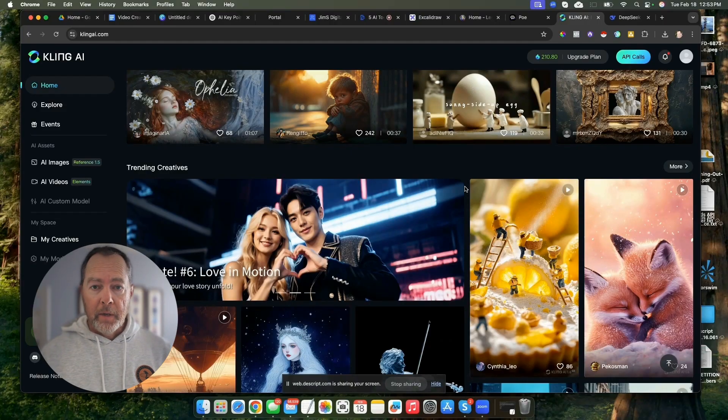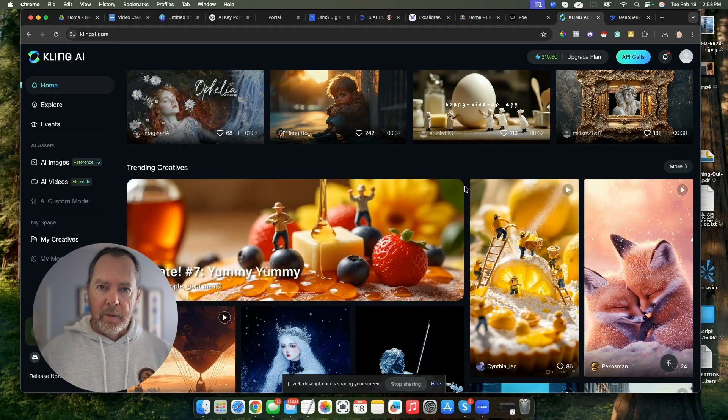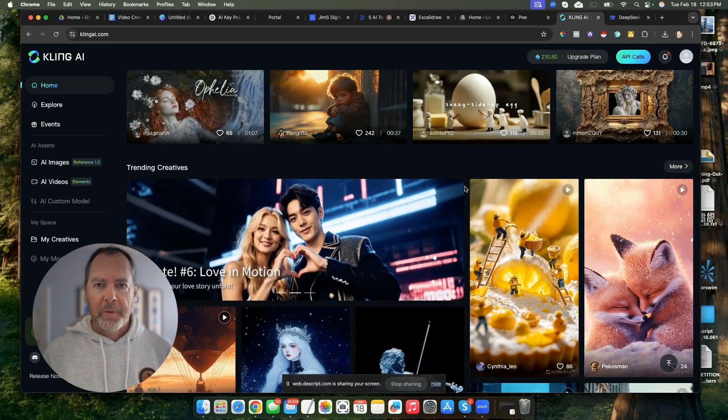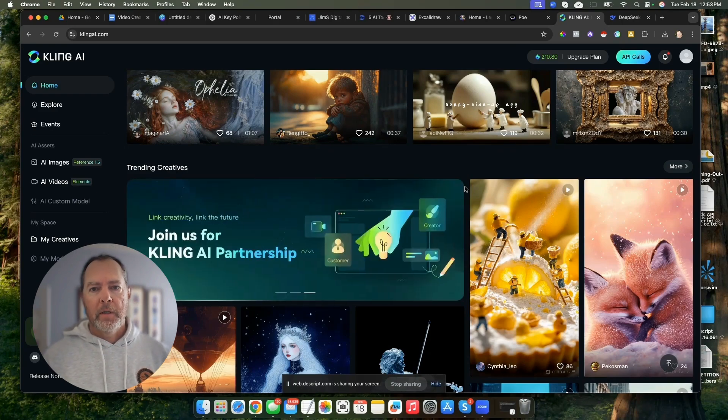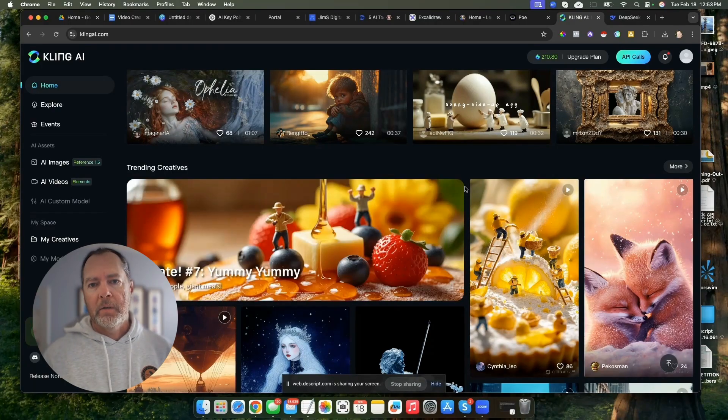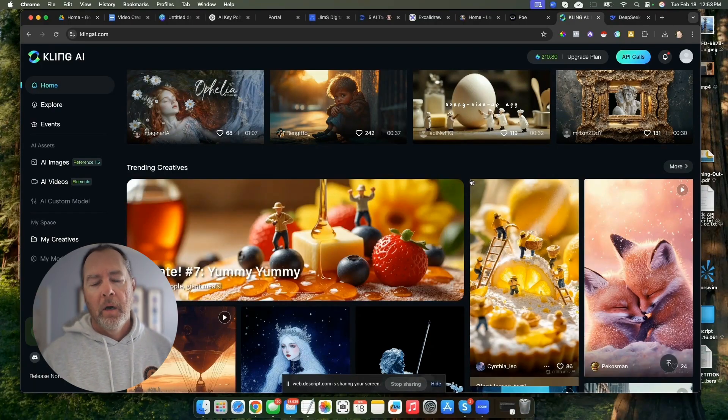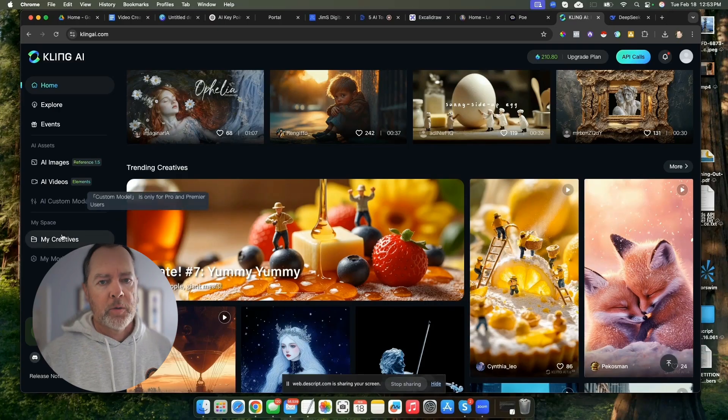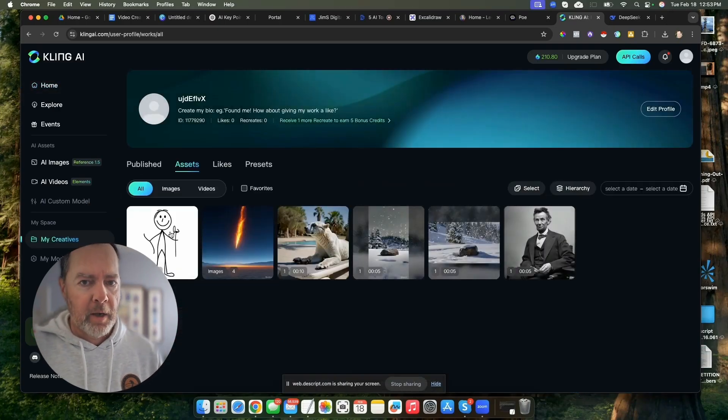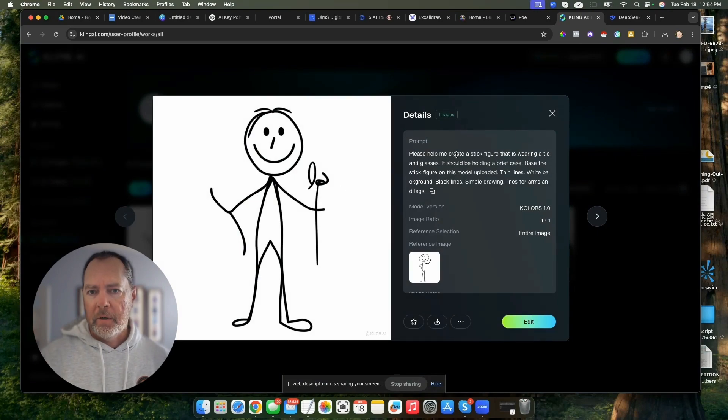I will say with Kling, the thing about it is on the free plan, they're generous with it, but they do make you wait in line because it's very popular. There's a lot of people using this service, and so they don't charge you anything, but you do have to wait sometimes a while before you can actually get your stuff back.